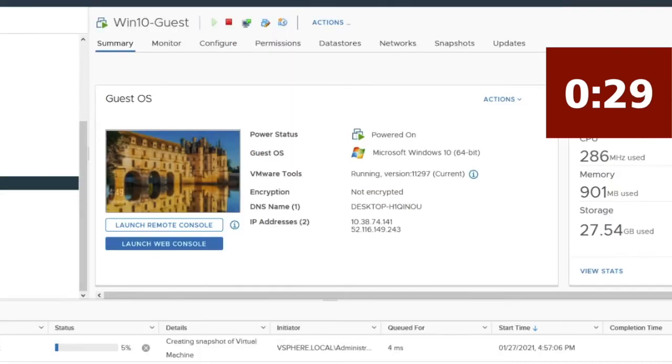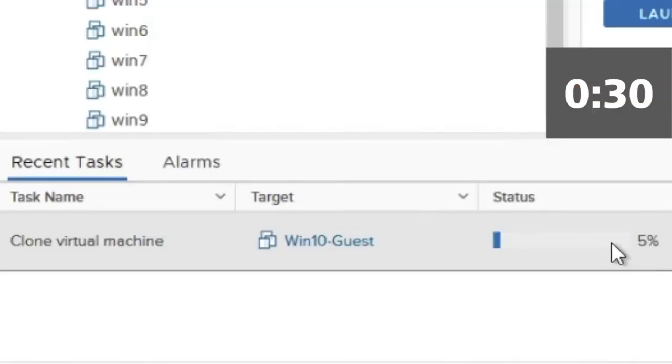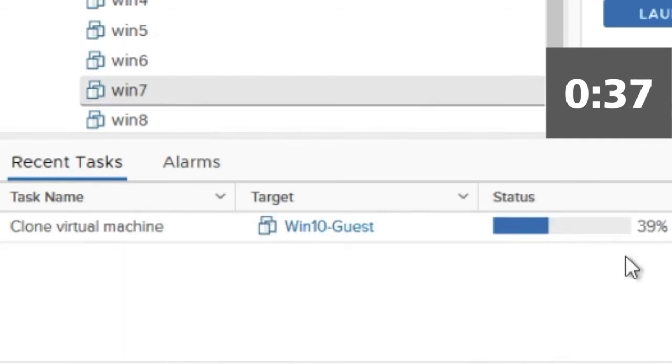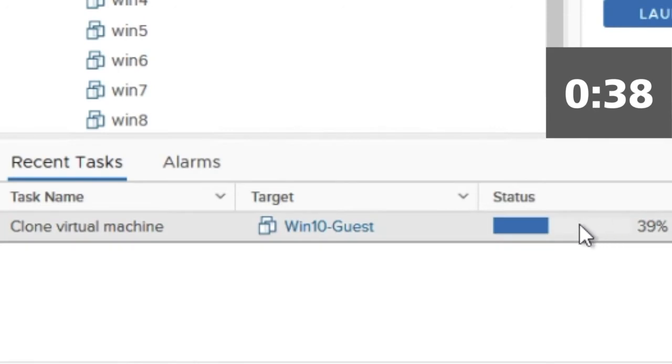And as you can see down here, it's what's called a full clone. So if that source VM is 60 gigabytes, then it takes the time it takes to copy 60 gigabytes.